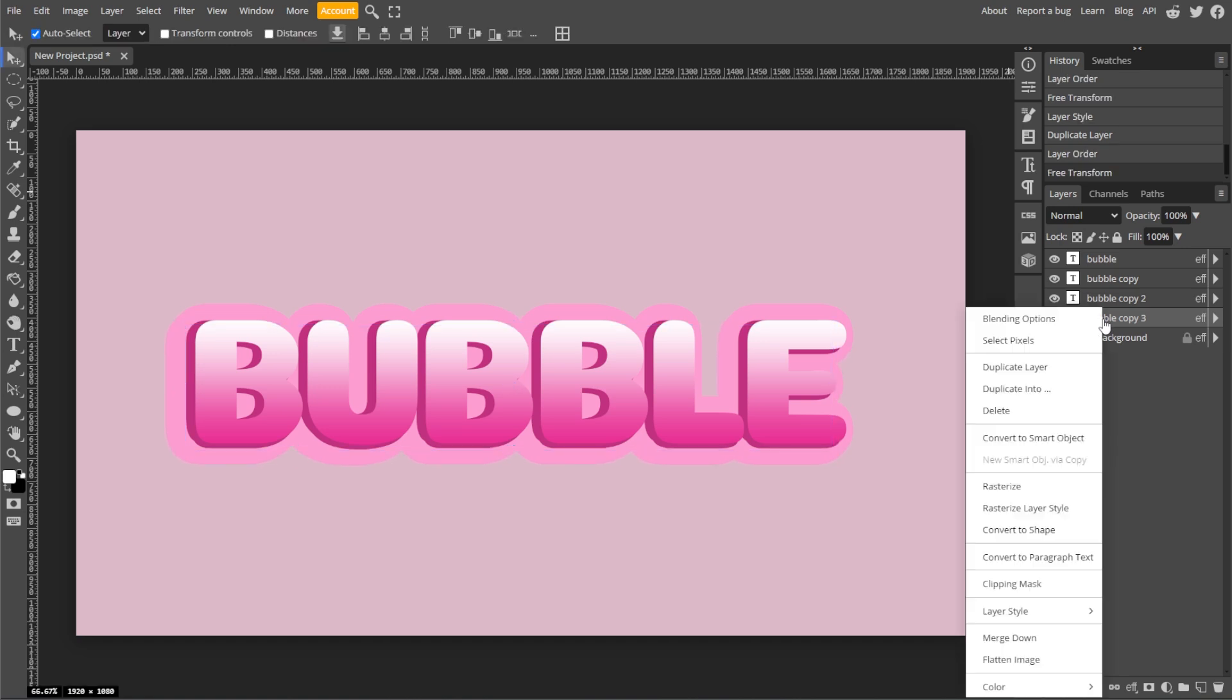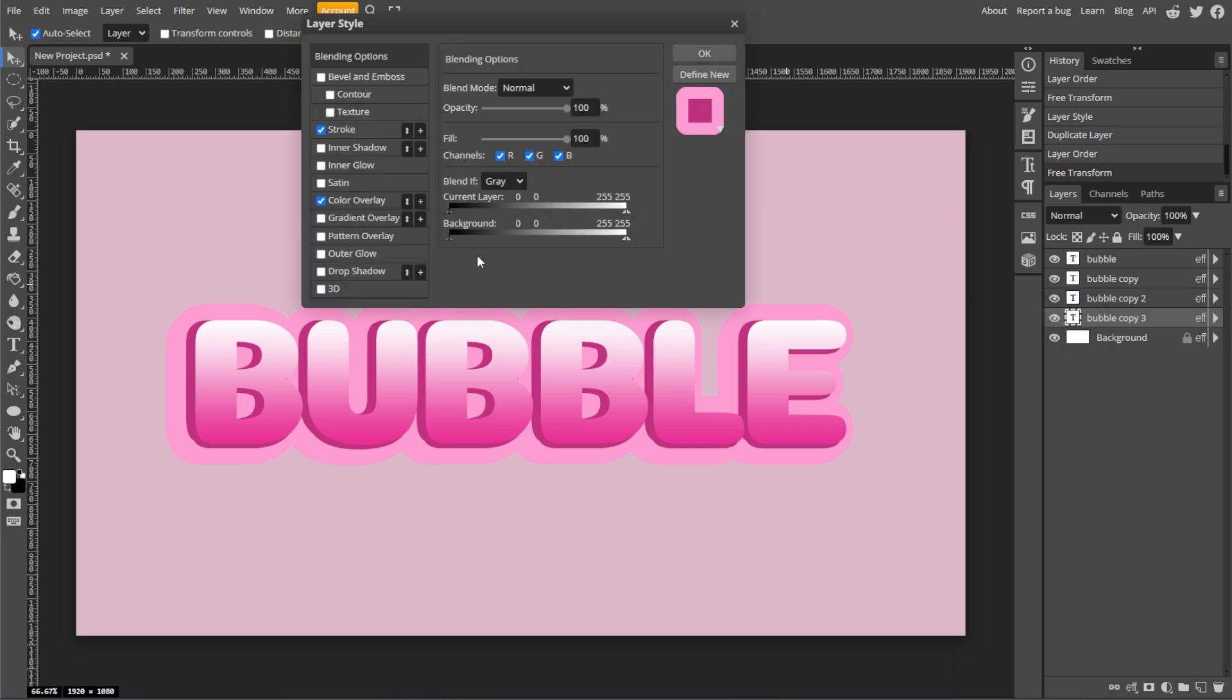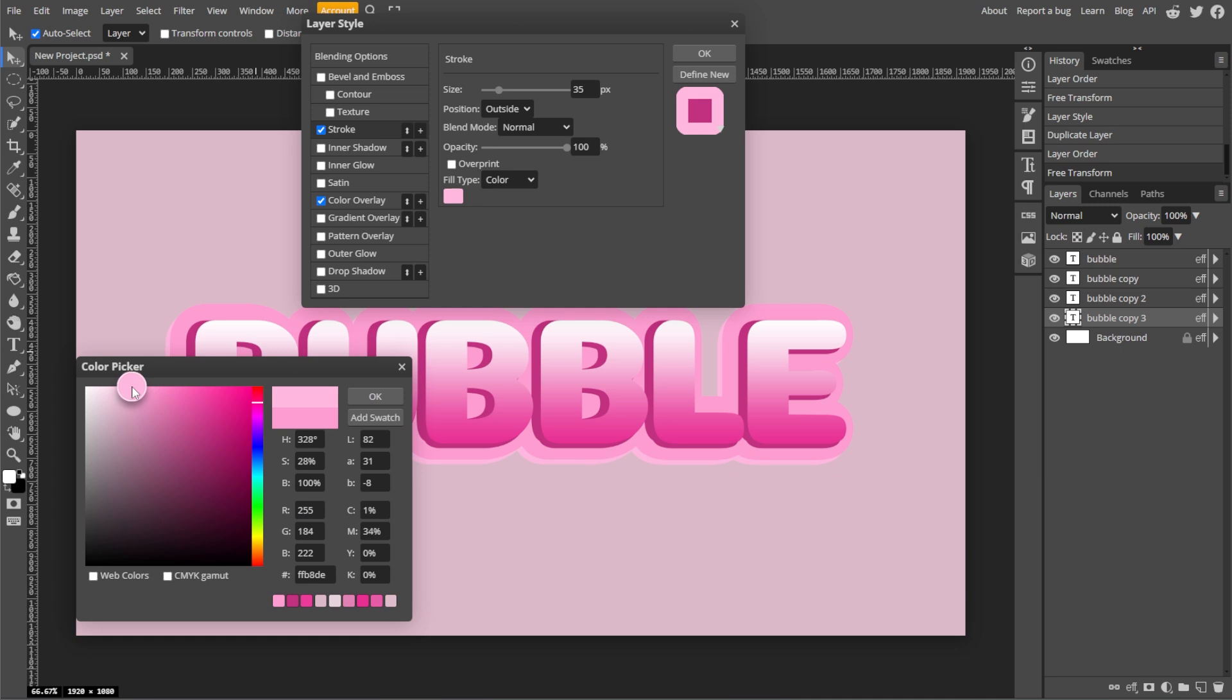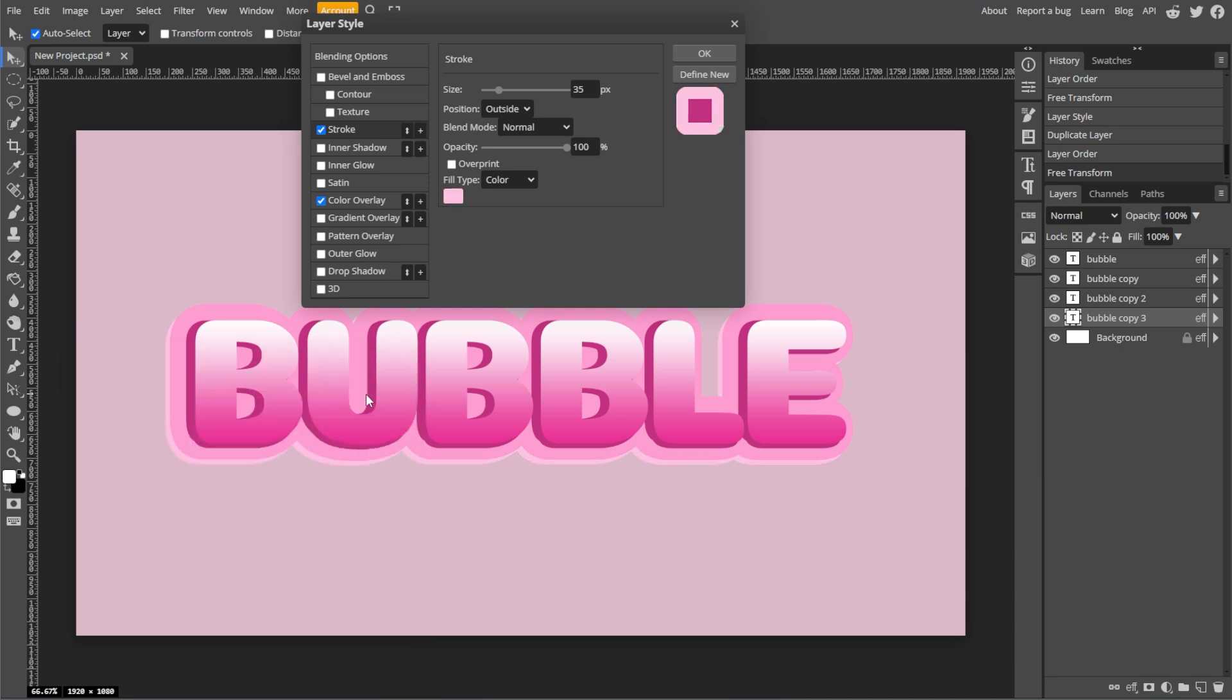Then right-click the layer and select Blending Options, and change the stroke color to an even lighter color. And increase the stroke size to 45.